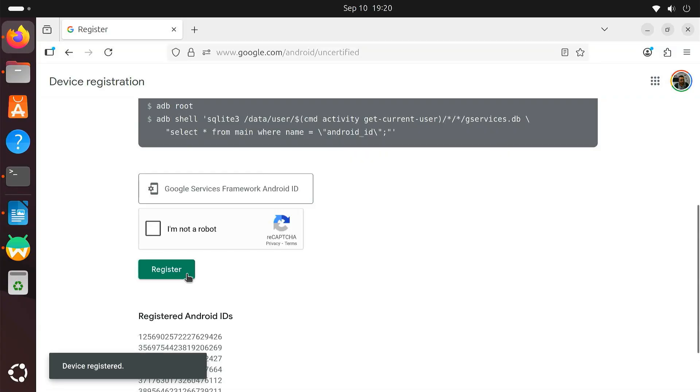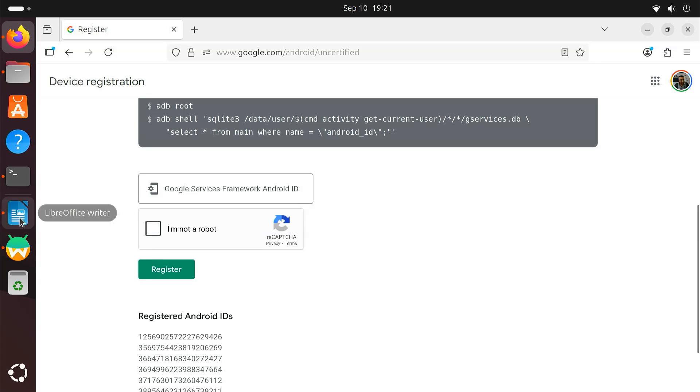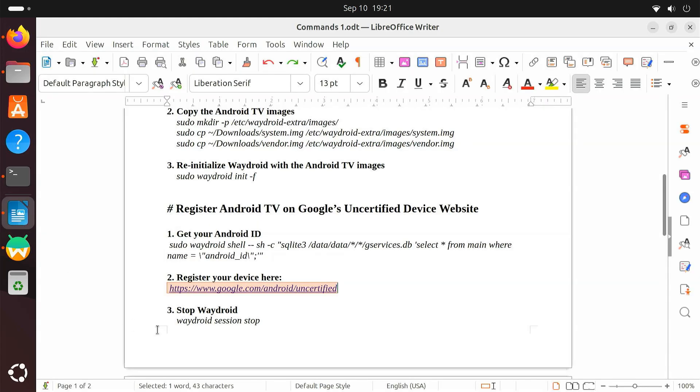You should now see a confirmation that your device ID is registered. After that, restart the Waydroid container.